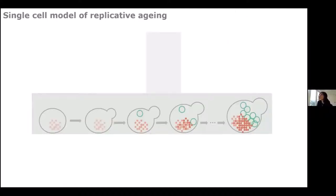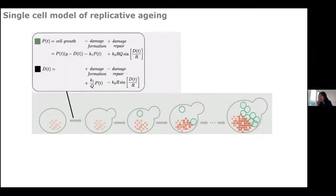We started by describing a model of replicative aging on a single-cell level. You have a cell with a number of proteins; the older the cell, the more damaged the proteins become. The yeast cell divides via the budding process, leaving a bud scar on the mother cell surface. Johannes and Barbara developed how the damage and intact protein interplay works — a simple model with two differential equations, where P is intact proteins and D is damaged proteins, with processes for cell growth, damage formation, and damage repair.